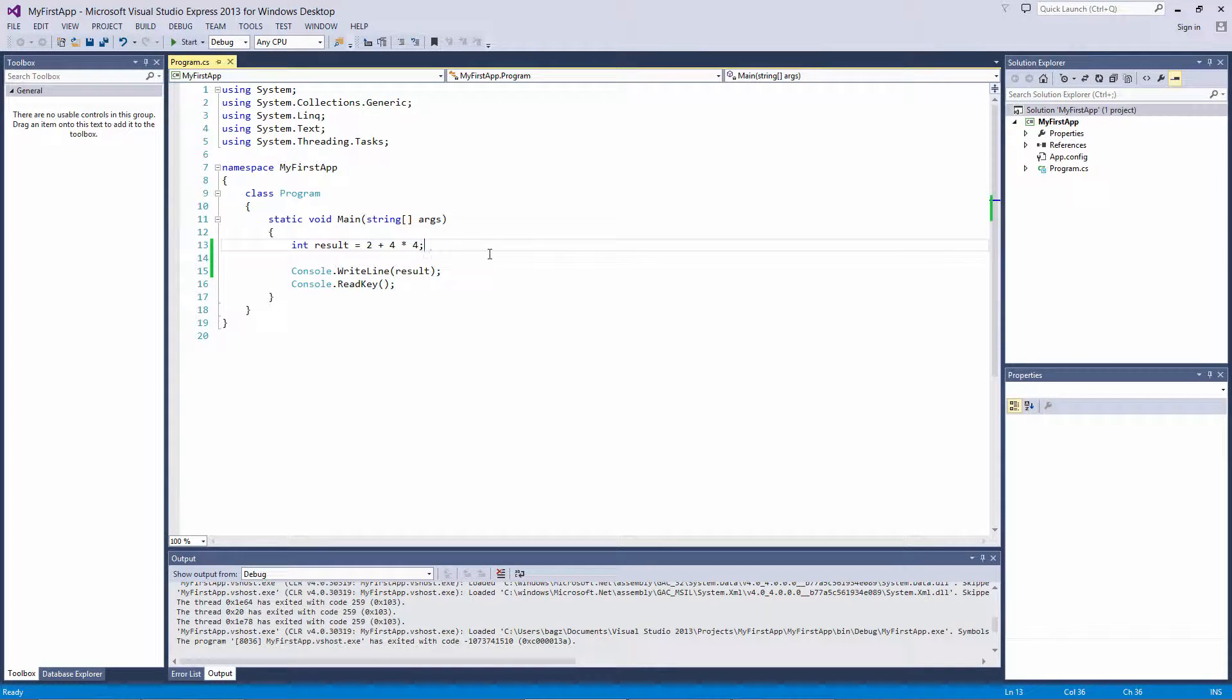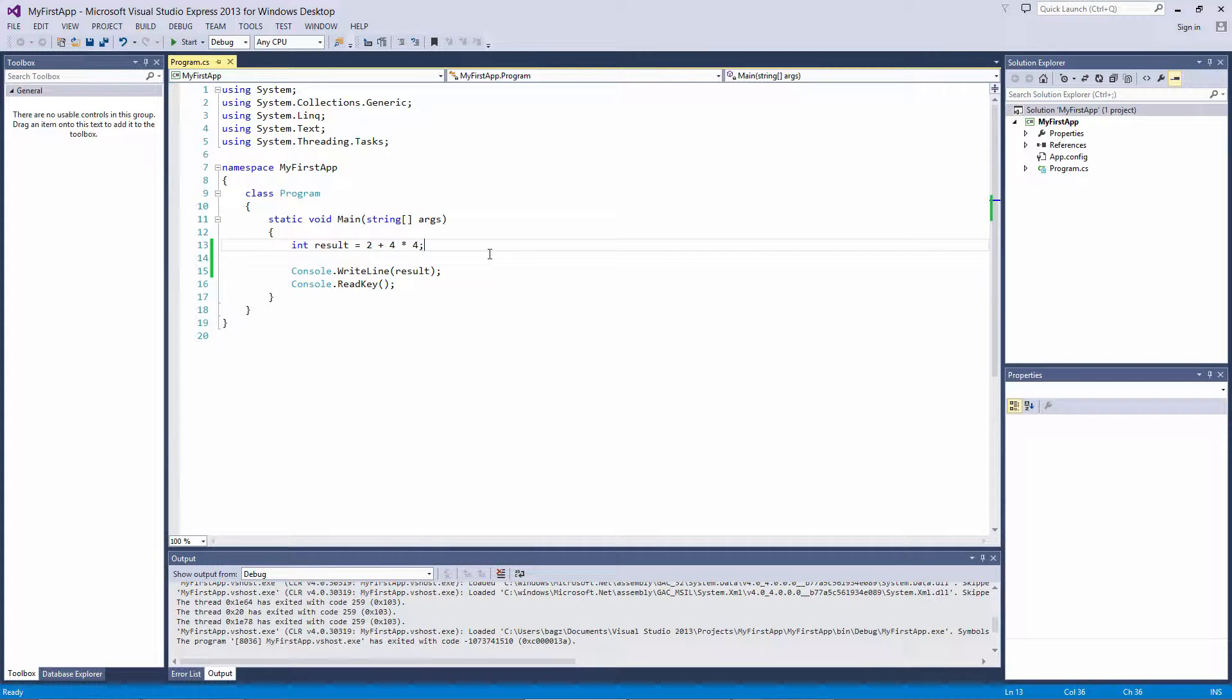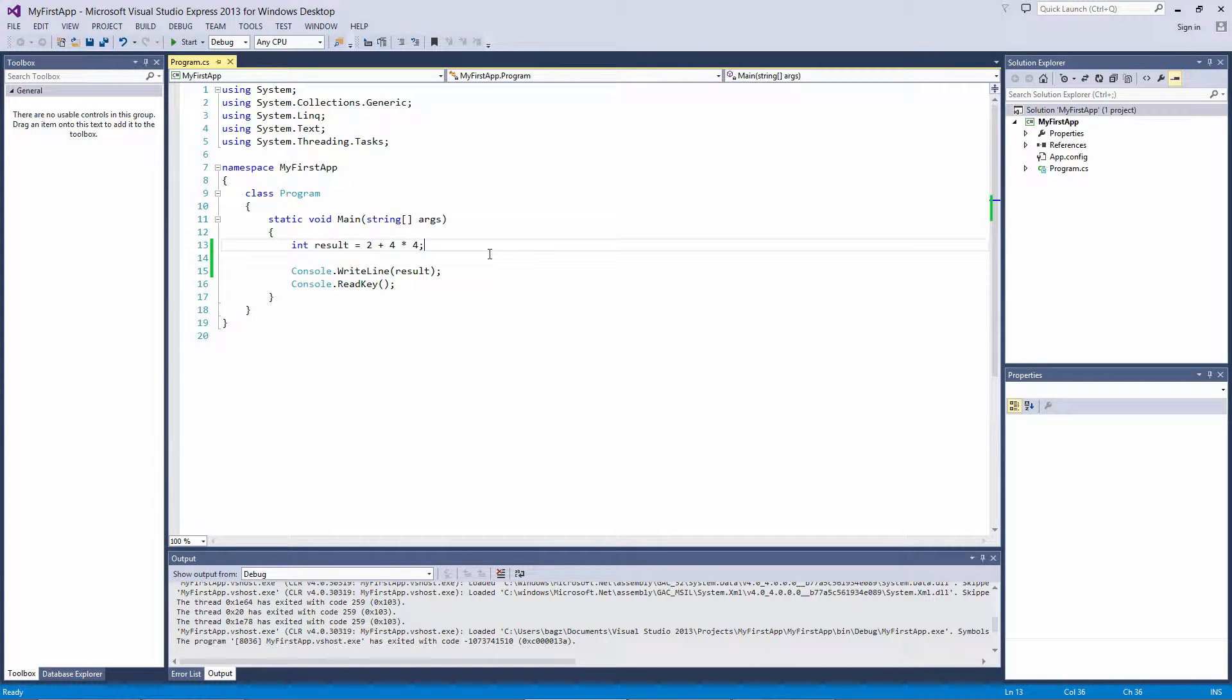That means, with 2 plus 4 times 4, 4 times 4 is executed first, and the result of that is added to 2. 4 times 4 is 16, plus 2 gives us 18.